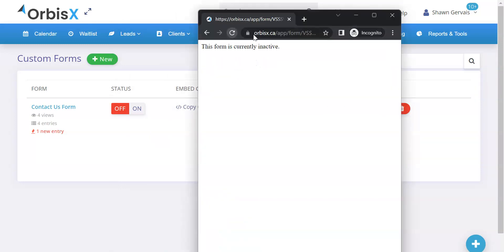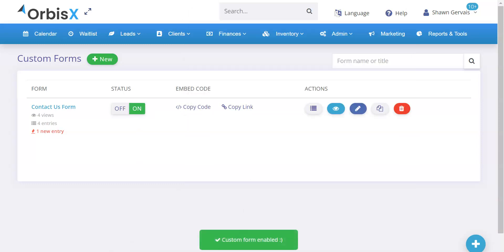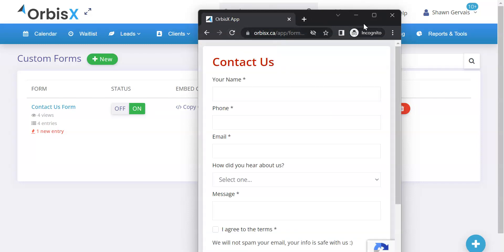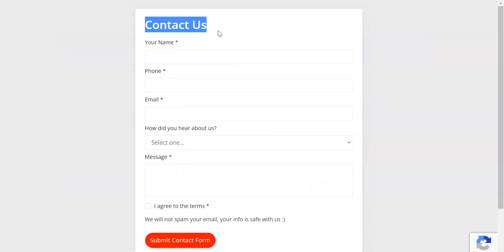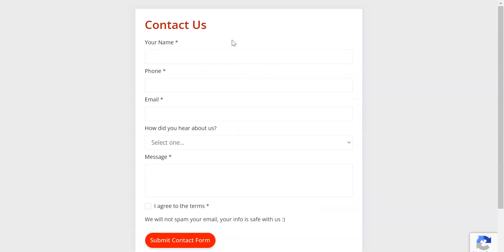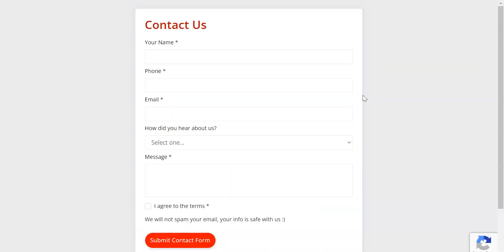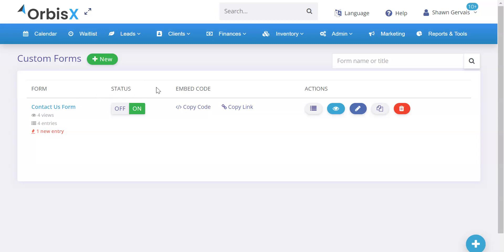The form shows as inactive when it's toggled off — great way to turn them on or off as needed. When it comes to the look and feel, that's where you can customize to match your branding. You can modify the fonts, font sizes, colors, background color, form box color, and the submit button. You can modify this in great detail and I'll show you all of those options.